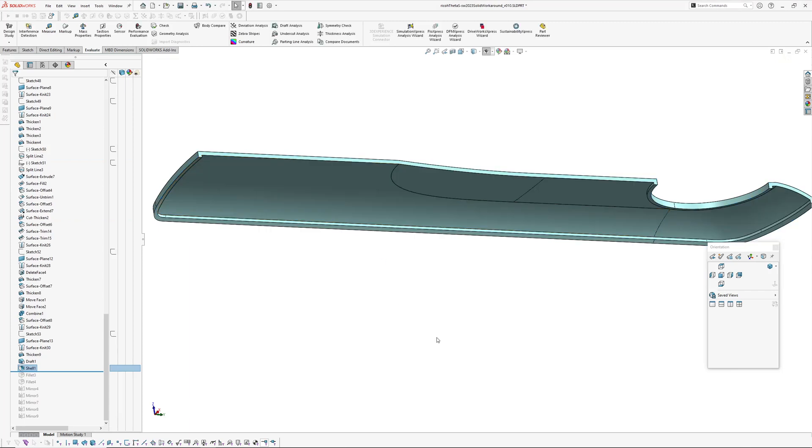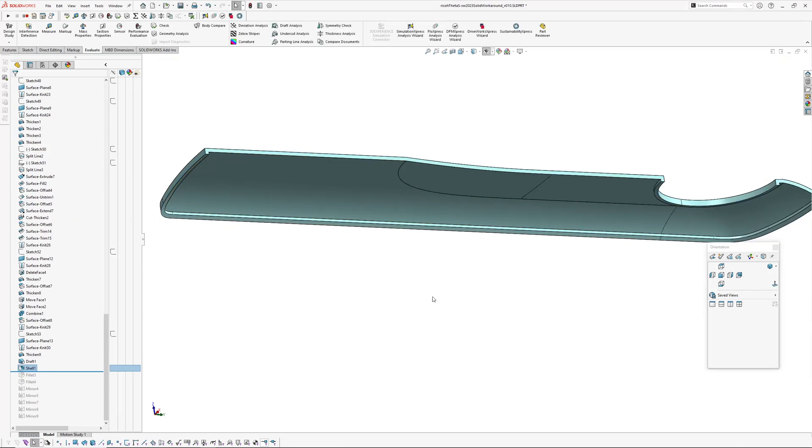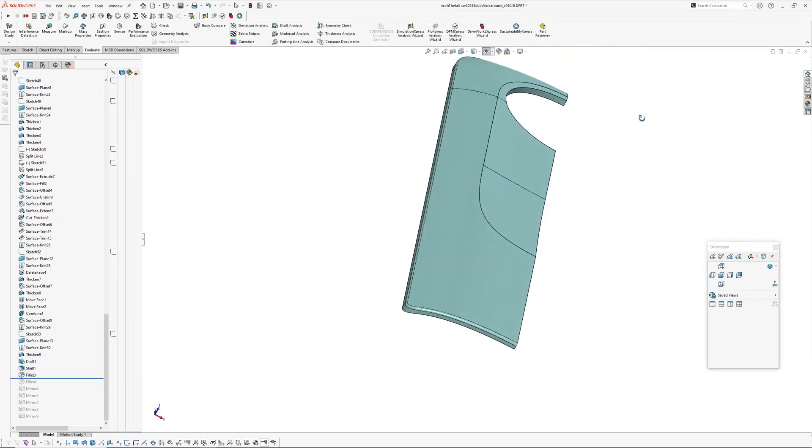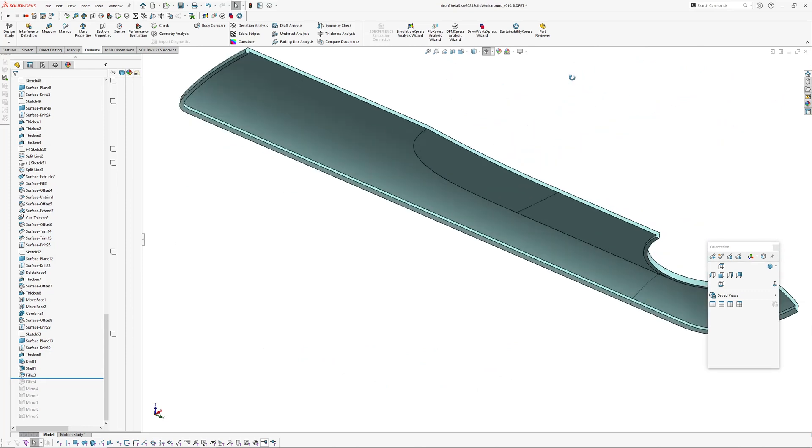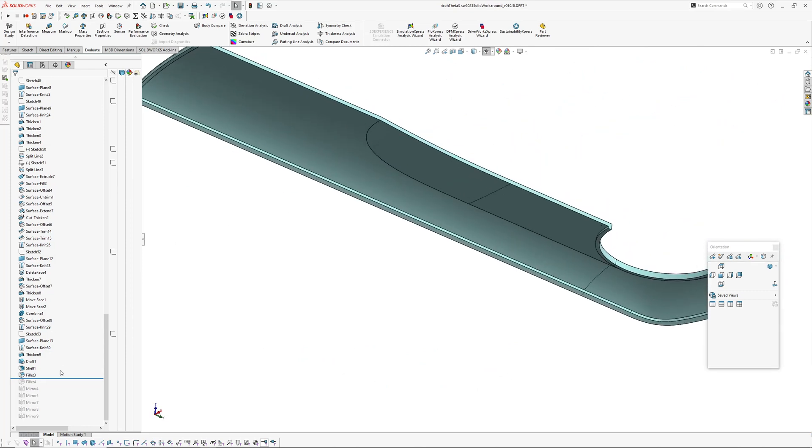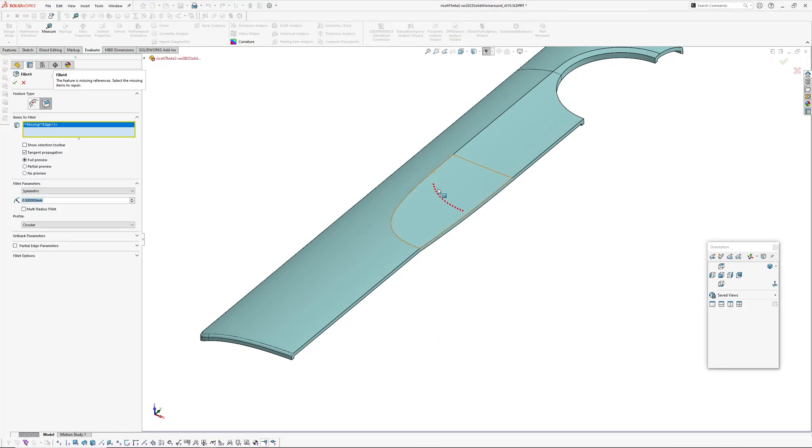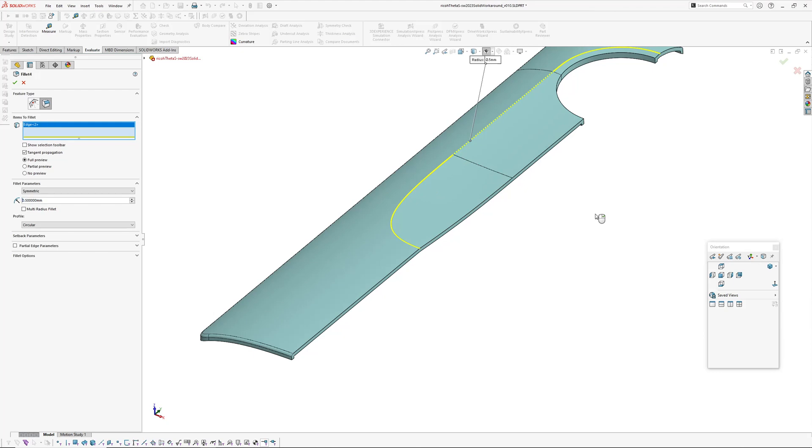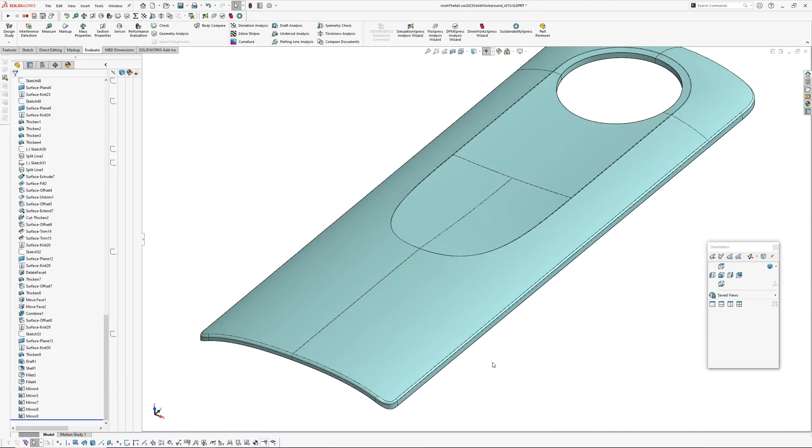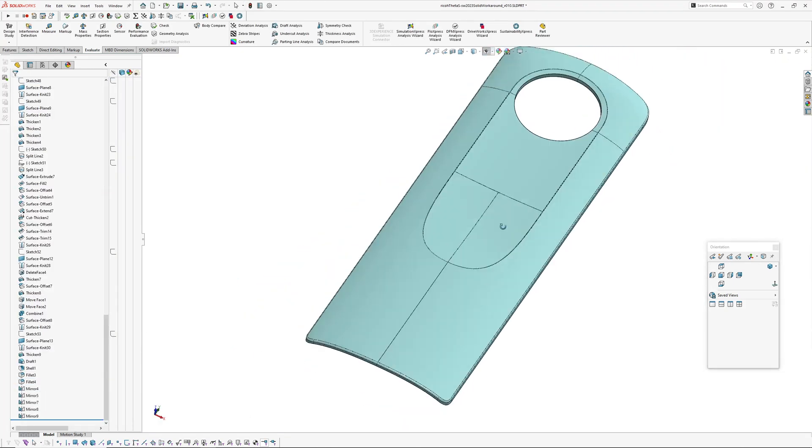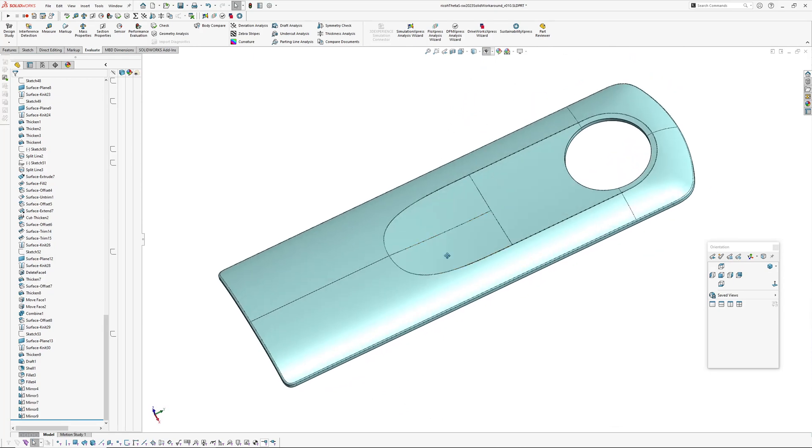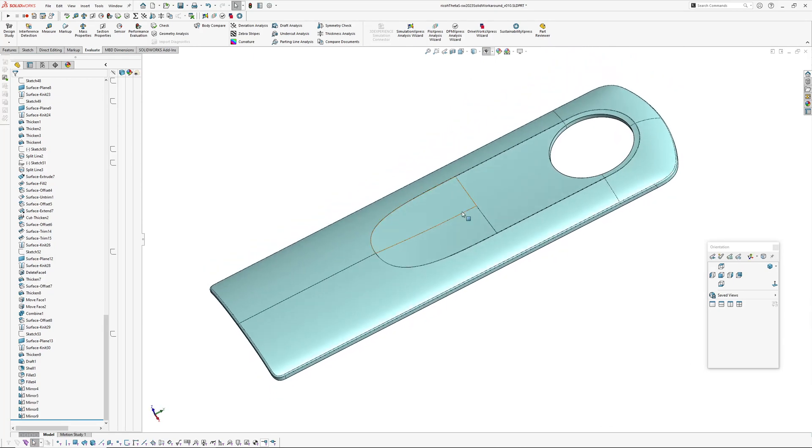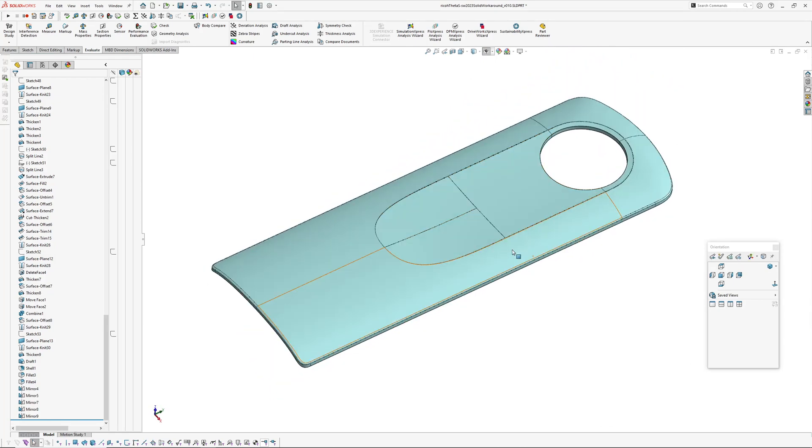So the draft on the outside works, the shell is missing a face which is not surprising because we've changed that, so that's easily fixed. So the shell works, fillet works around the outside edge because it's the same solid body, and the fillet on the top has failed, it's probably lost its reference, but it's showing us what it wanted anyway so we pick that edge there, that goes on, and let's see if the mirrors work.